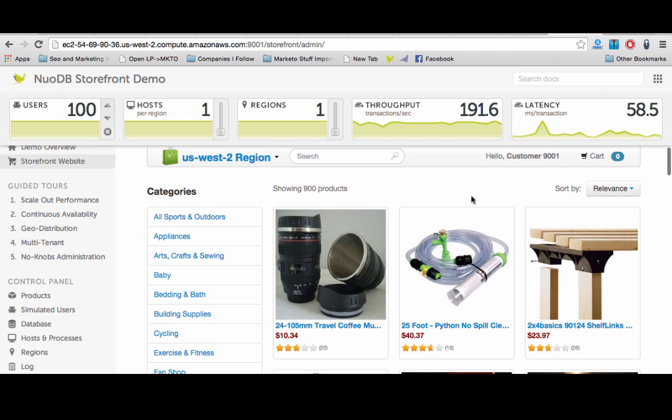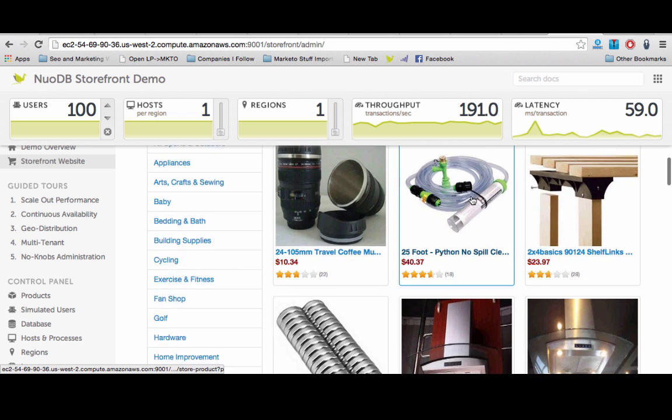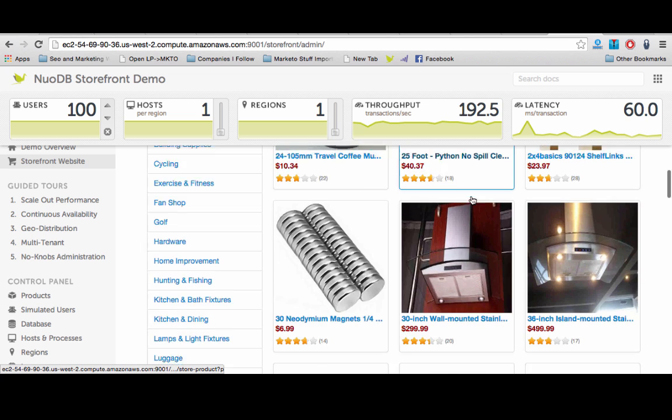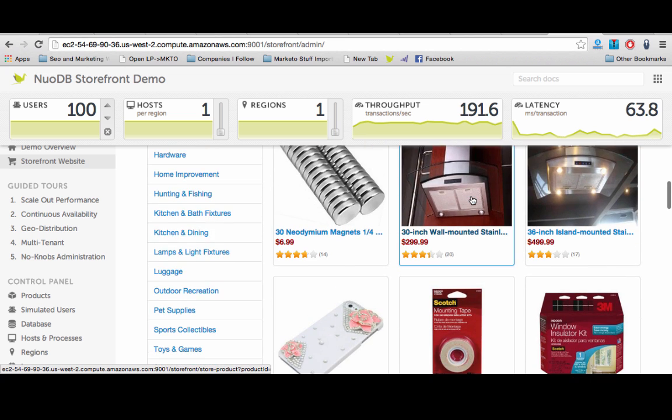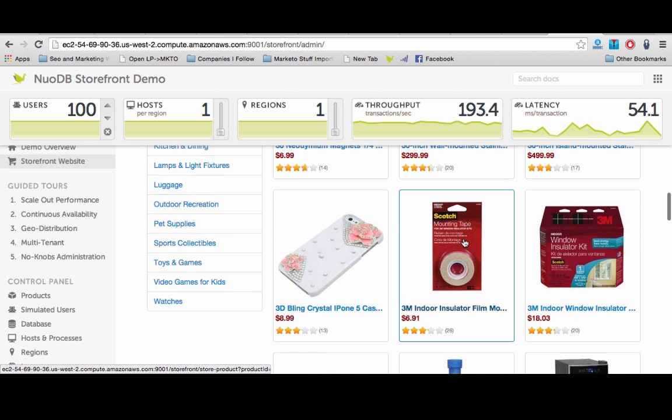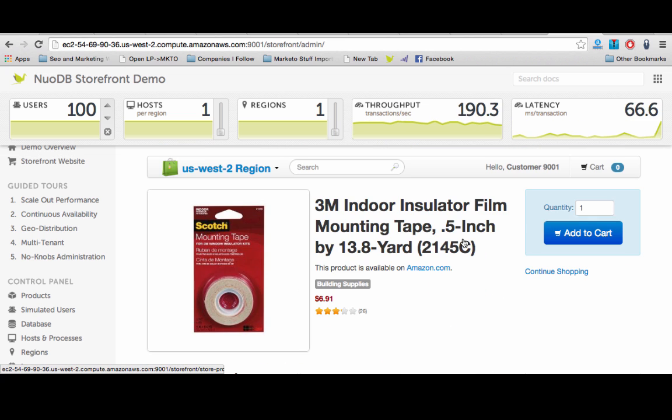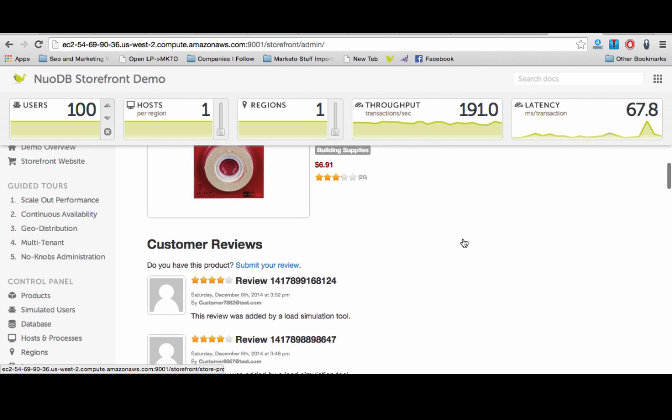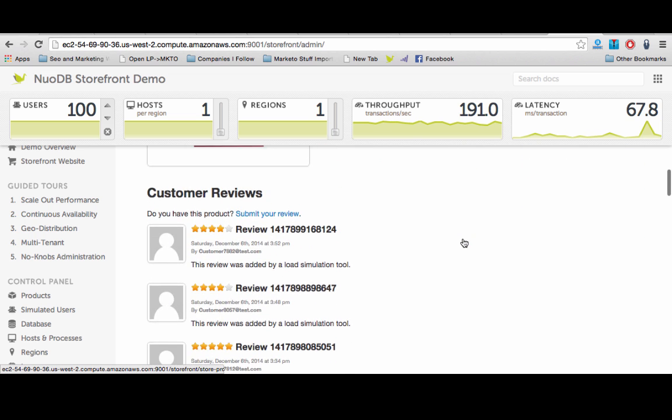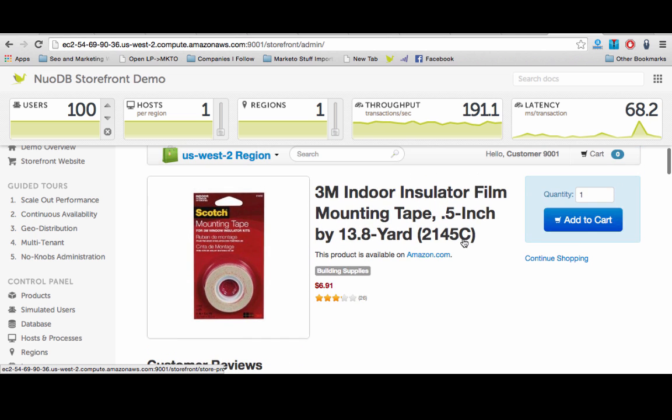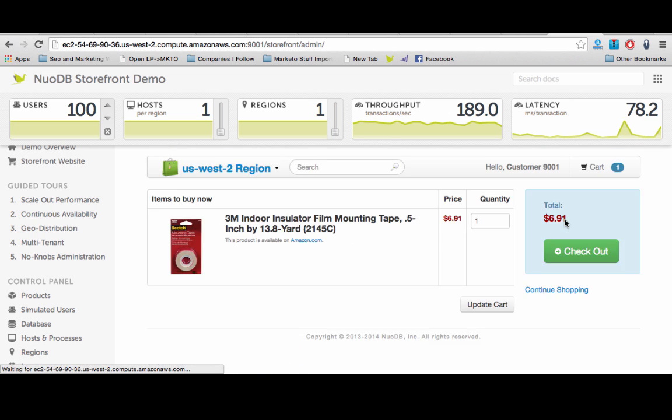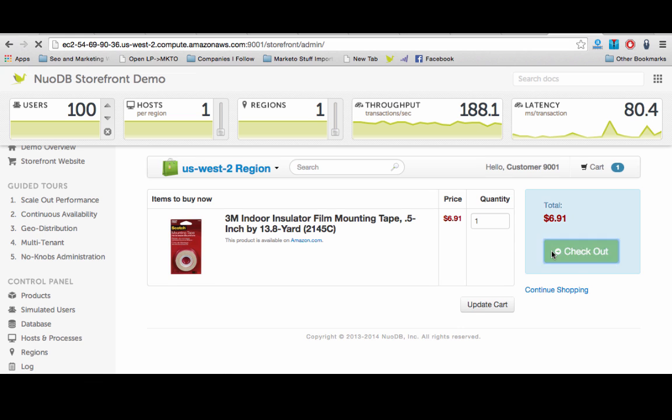We are demoing an online application called Storefront, which uses the NuoDB database and connects to it through standard JDBC connections. Storefront simulates shoppers browsing products, adding purchases to a shopping cart, checking out and writing product reviews.